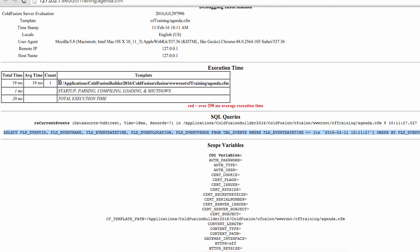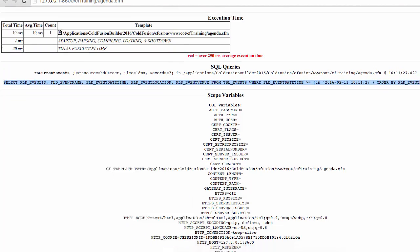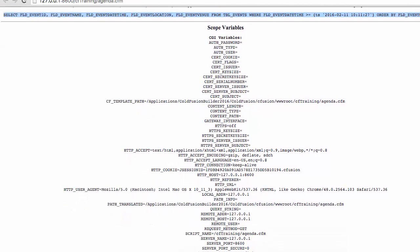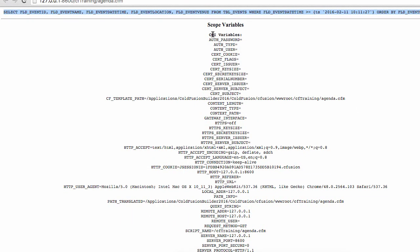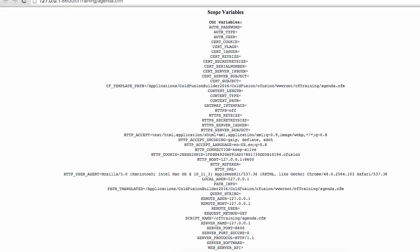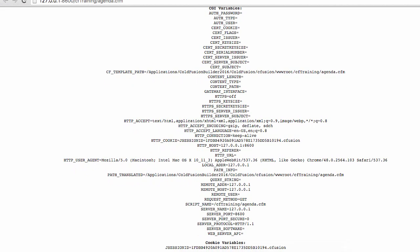Also here, a section with the scope variables. You see the CGI scope. This is as if I dumped the CGI scope on the page. I can access all the information contained in that CGI structure in the debug output. Here, another scope, which is the cookie variables.